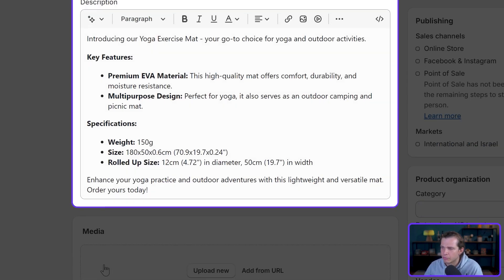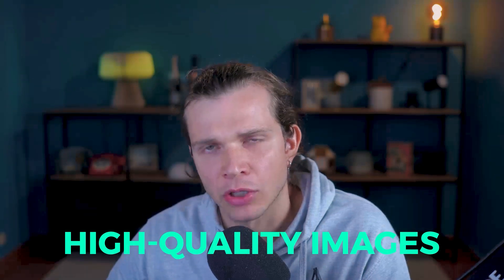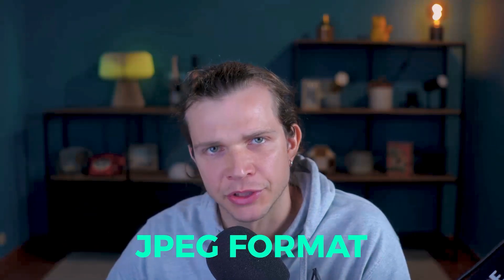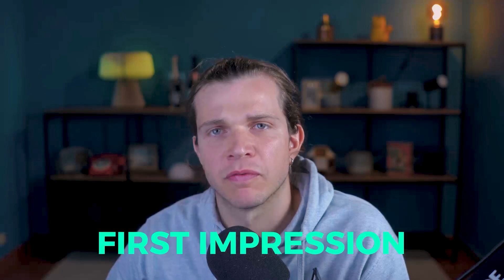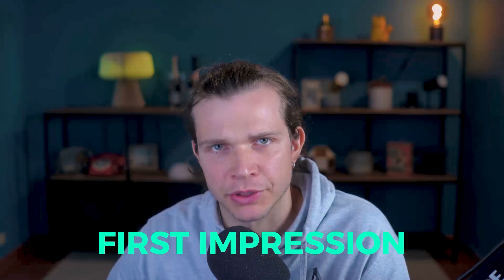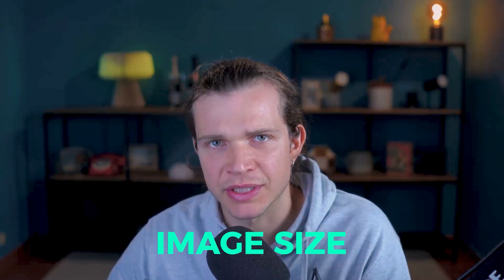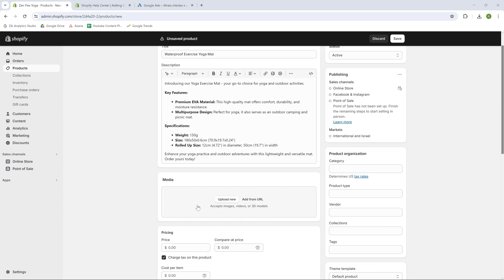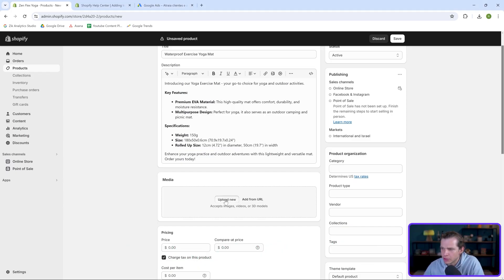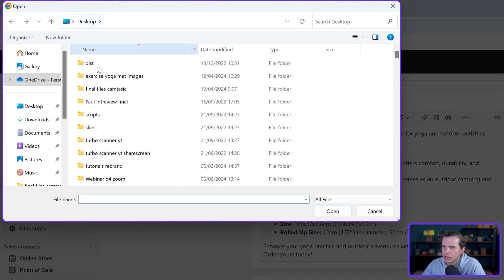After this, we can add product images or videos. Always use high-quality images in JPEG format because they are critical in forming the customer's first impression. Also, when the buyer increases the image sizes on mobile phones, the image will need to stay in good quality.